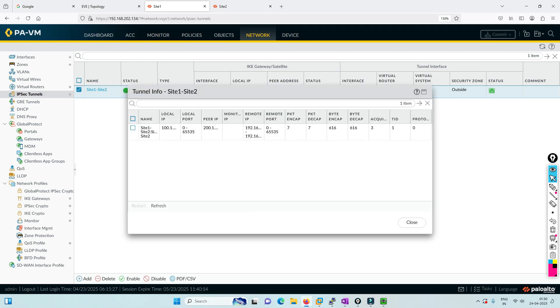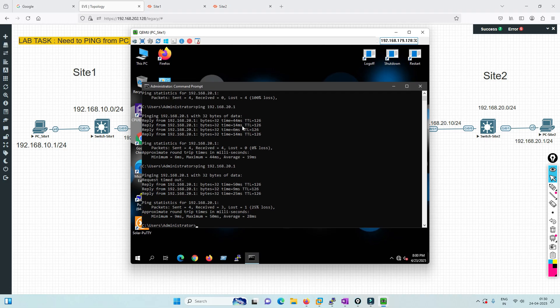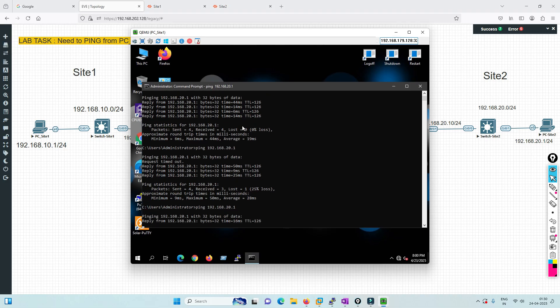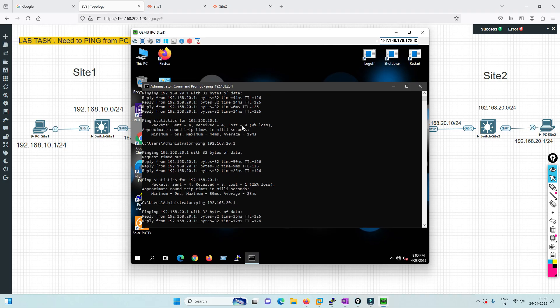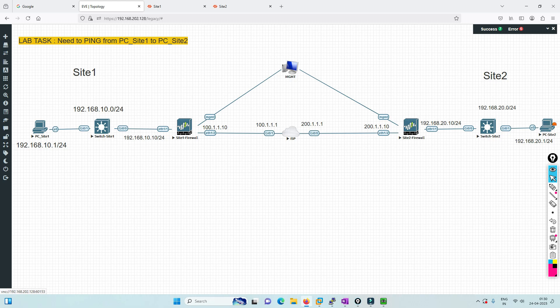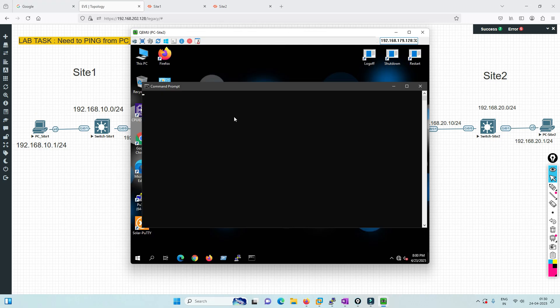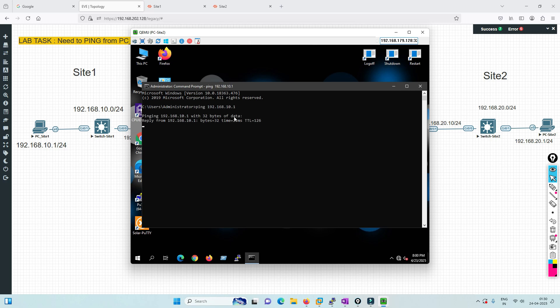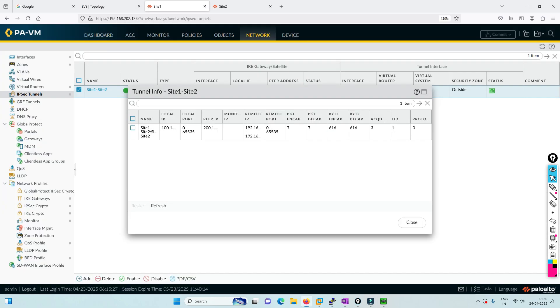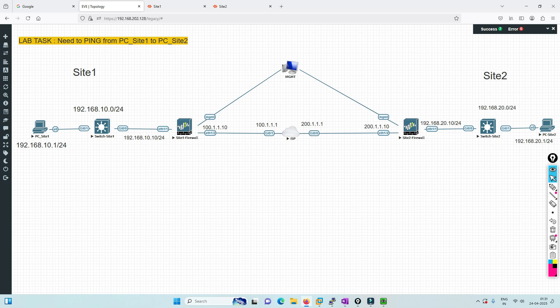In version 2, you can see encaps and decaps happening. If I initiate traffic from this side, or from the other side by pinging 192.168.10.1, it's pinging. Both ways the traffic is pinging and encapsulation and decapsulation is happening.